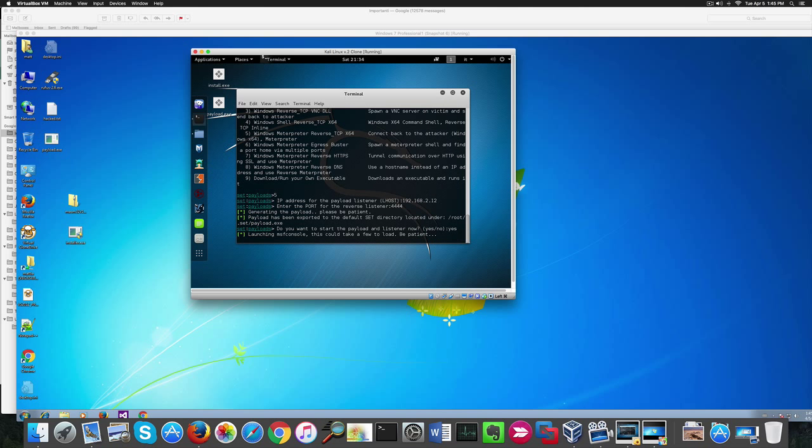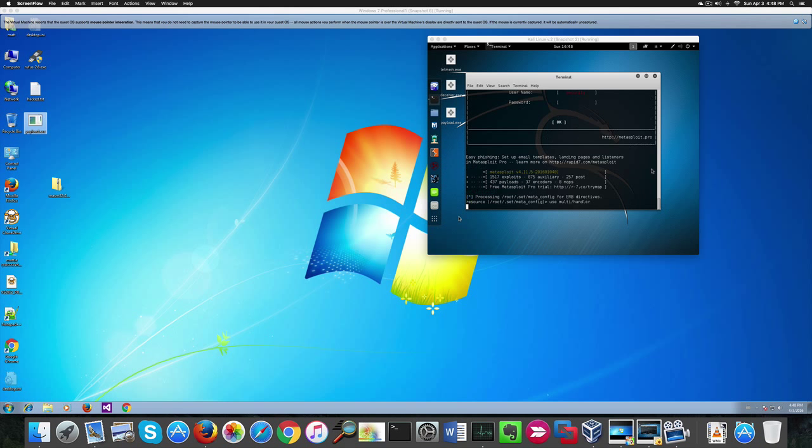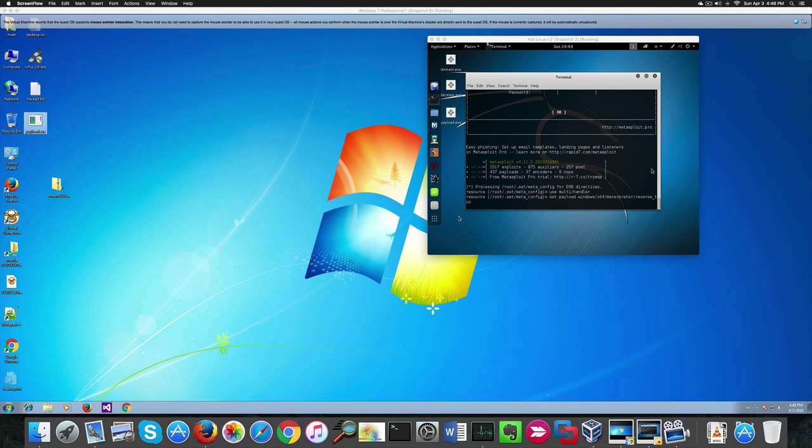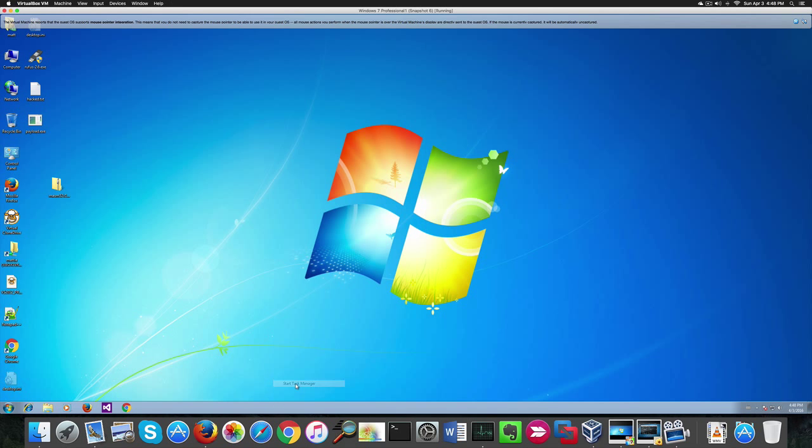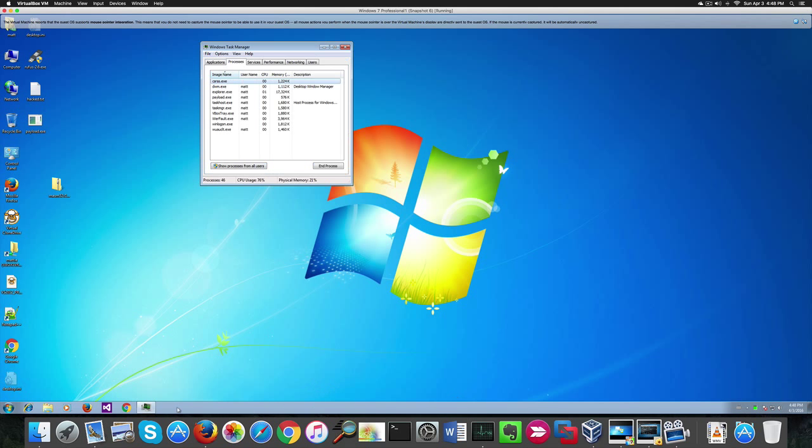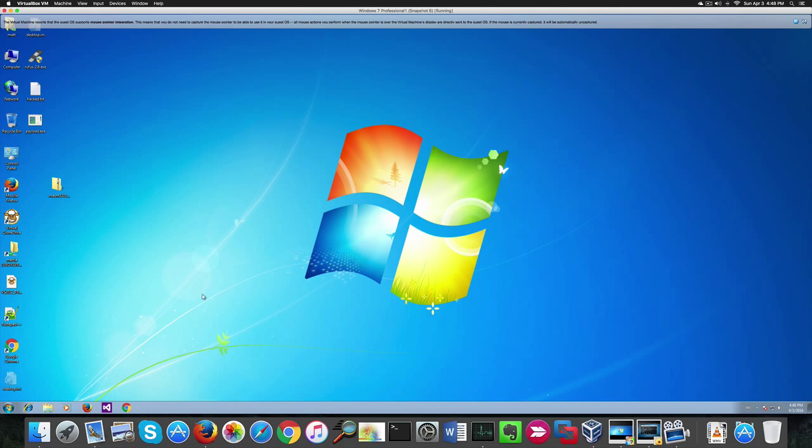At this point we can launch the exploit by entering yes which will open automatically Metasploit. Our exploit will be automatically started. I'm already running the payload on the victim machine.